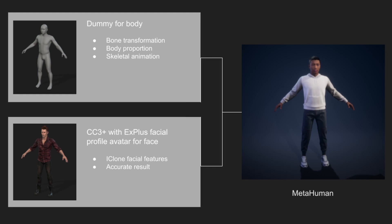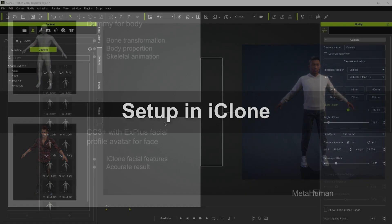There is also data from the CC3 Plus avatar with EX Plus which allows us to utilize iClone's facial animation features to their fullest extent, with minimal disparity between different iClone characters.